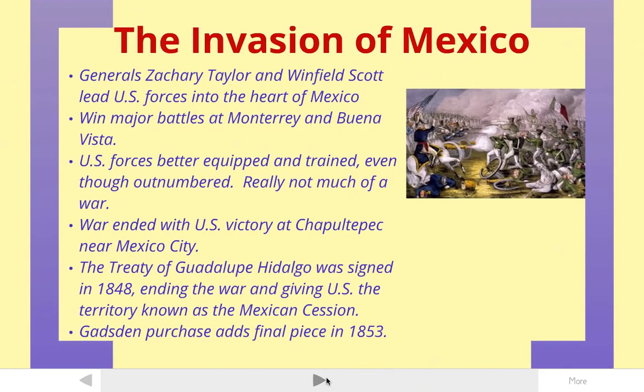Because of the success out in California and in New Mexico and Arizona, eventually the United States invades what is now Mexico and goes into the heart of Mexico. That is led by Generals Zachary Taylor and Winfield Scott. They're the two main generals. They lead the United States army into the heart of Mexico. They win a couple of major battles at Monterey and Buena Vista. The United States army at this point in time is just better equipped, better trained. They don't have the numbers that the Mexican army has, but they just kind of roll over them without much of a contest.